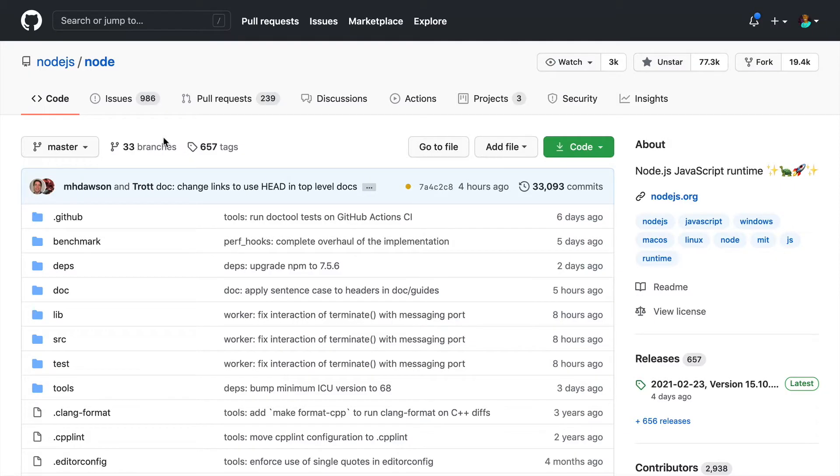The one thing I find most challenging and severely under-documented in open source is how to keep your fork up to date with the upstream.